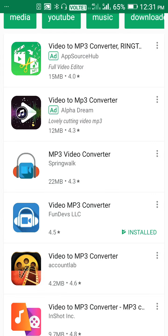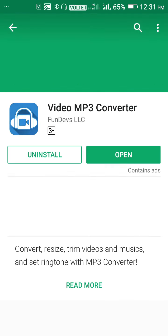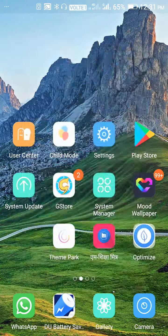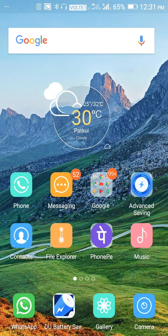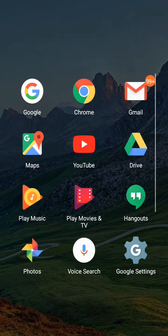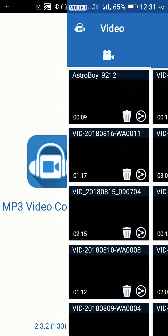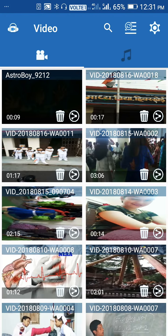You have to download this application, the video to MP3 converter. I have already installed it. So you have to go to that app and select which video you want to play on your keypad phone.